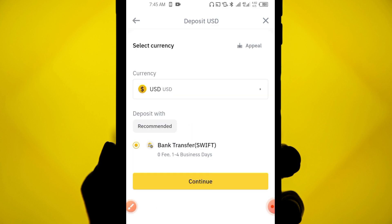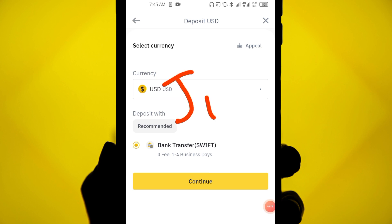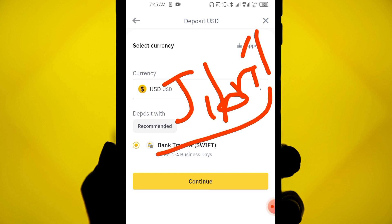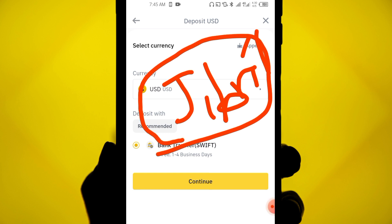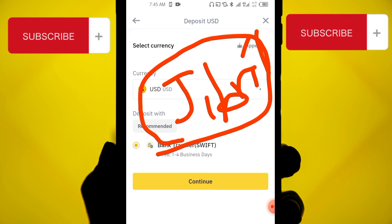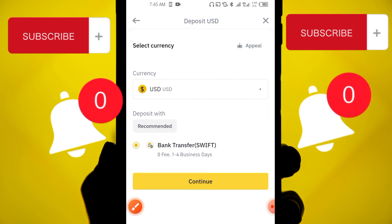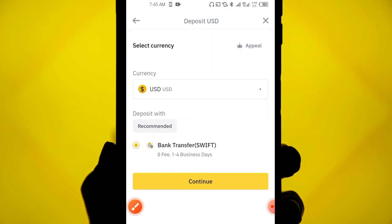My name is Jibril and on this channel I make money-online videos, especially crypto and related subjects. If you like making money online using your phone or computer, make sure you subscribe to this channel and turn on your notification button because I have a lot of content coming for you.